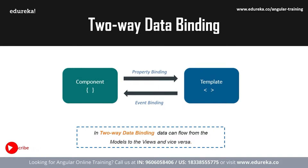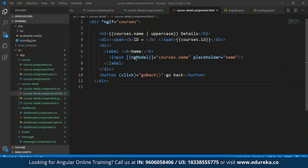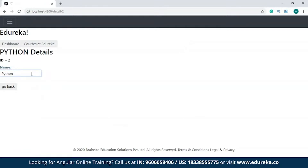To show two-way data binding in detail, I'll open a project where I've already used it. The ngModel directive you see here is an example of two-way data binding. In this project, when I make changes in the views it is reflected in the models. I'll try changing the name of the course — when I make changes in the view, the corresponding change is reflected in the model as well. This is an example of two-way data binding.